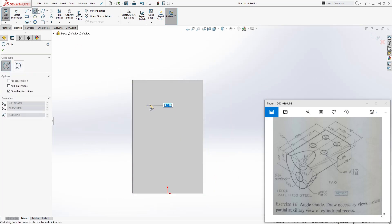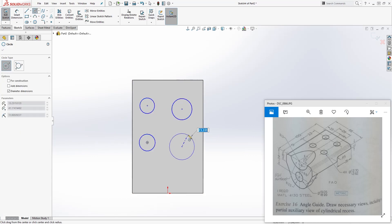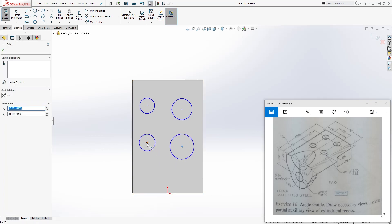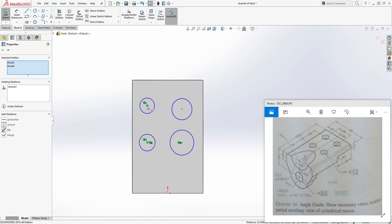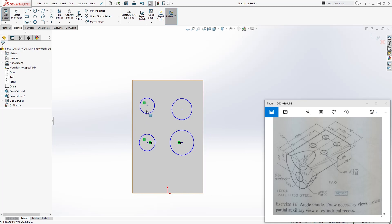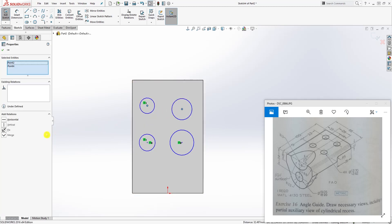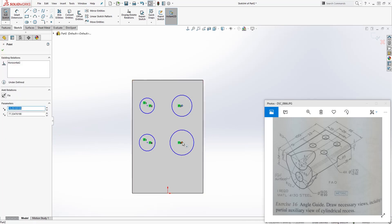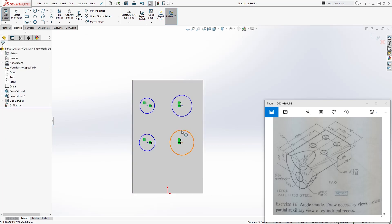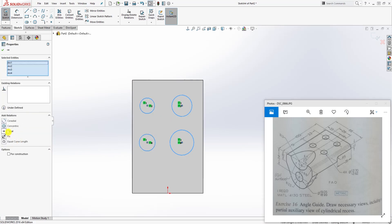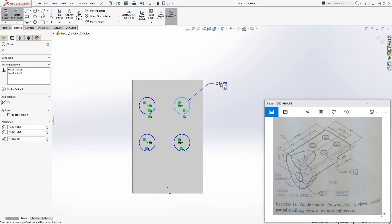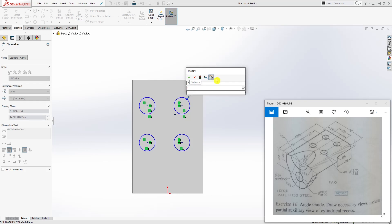On the top face, sketch number two, draw four circles. Select the center points and add horizontal and vertical relations between them accordingly. Select all four circles and make them equal to each other. Then add a dimension to one circle using the tolerance calculation: (12.70 + 12.62) / 2.